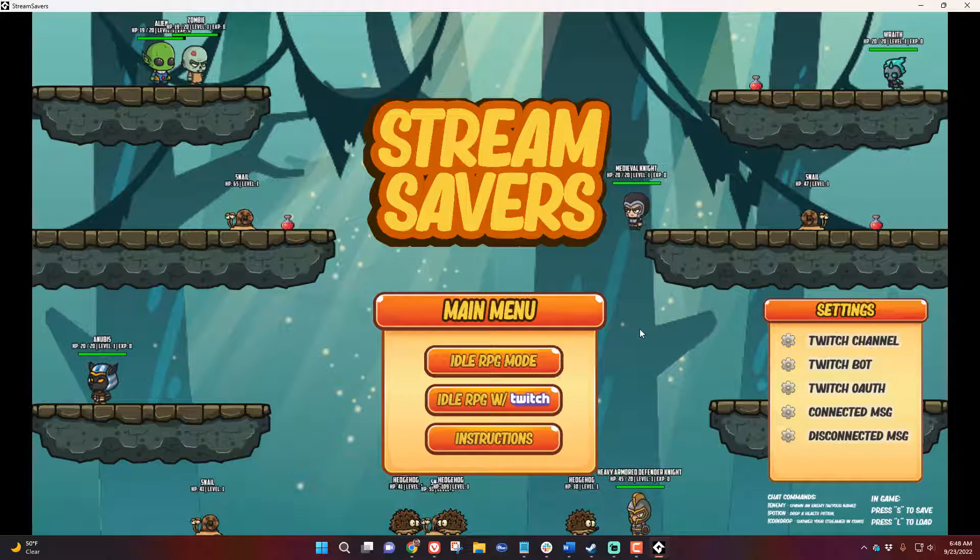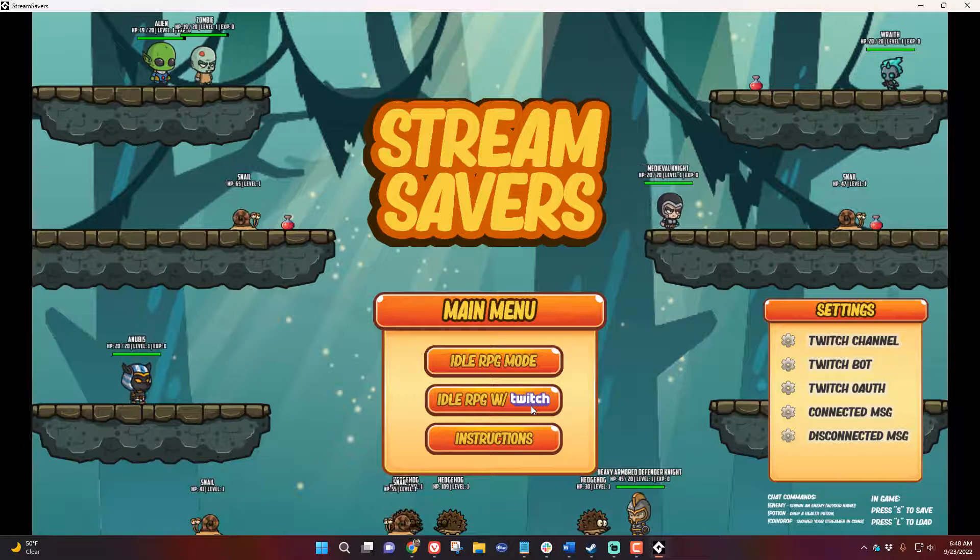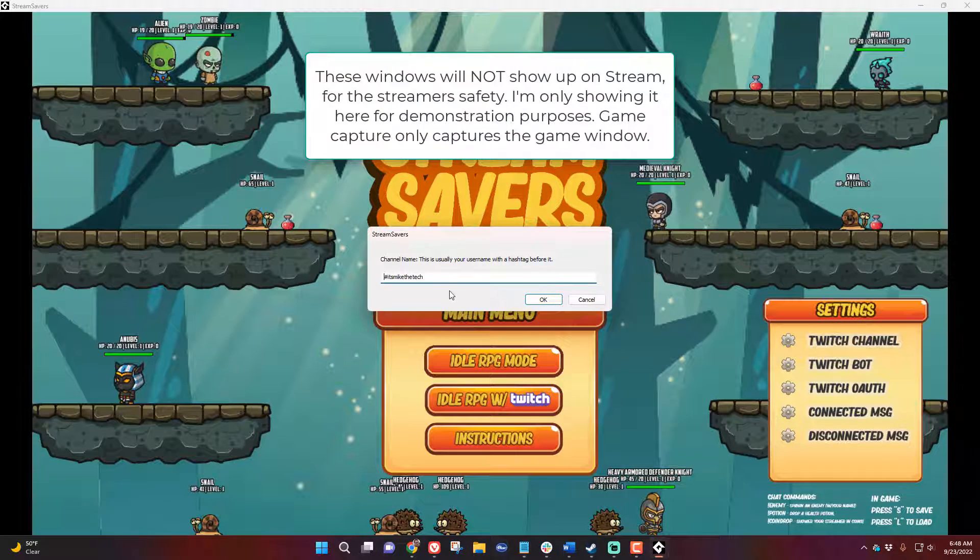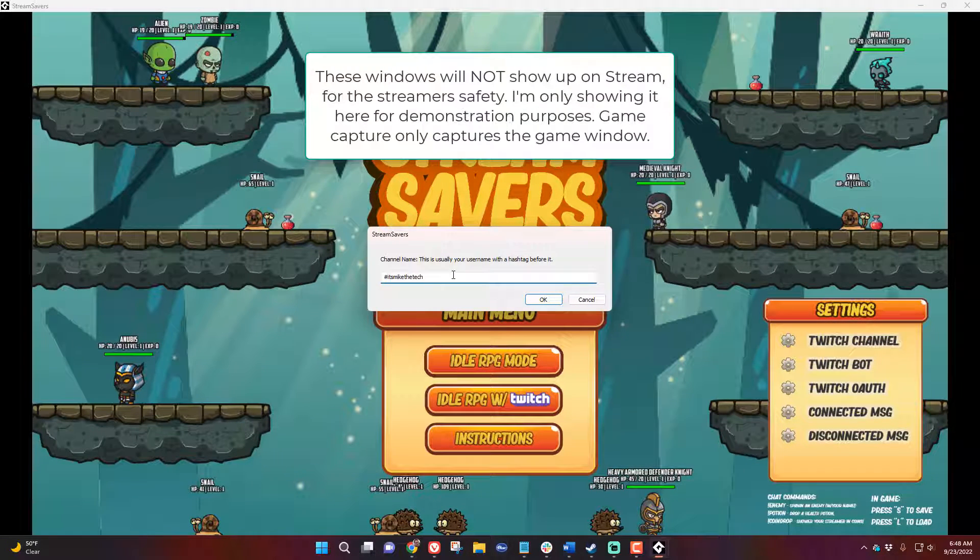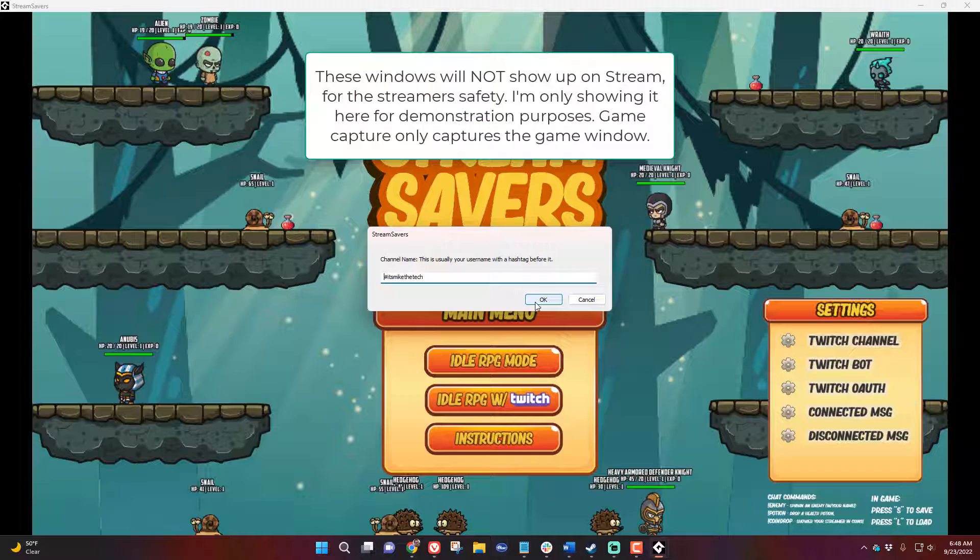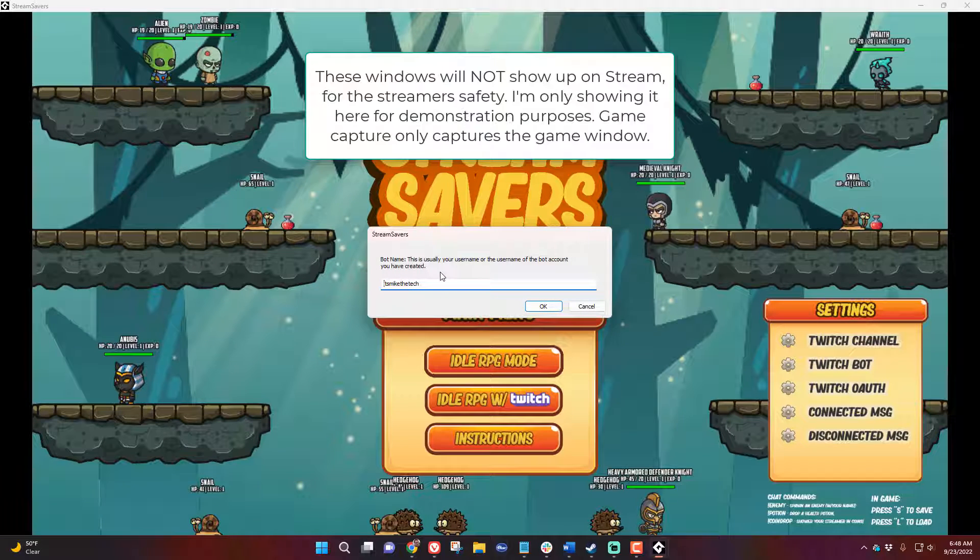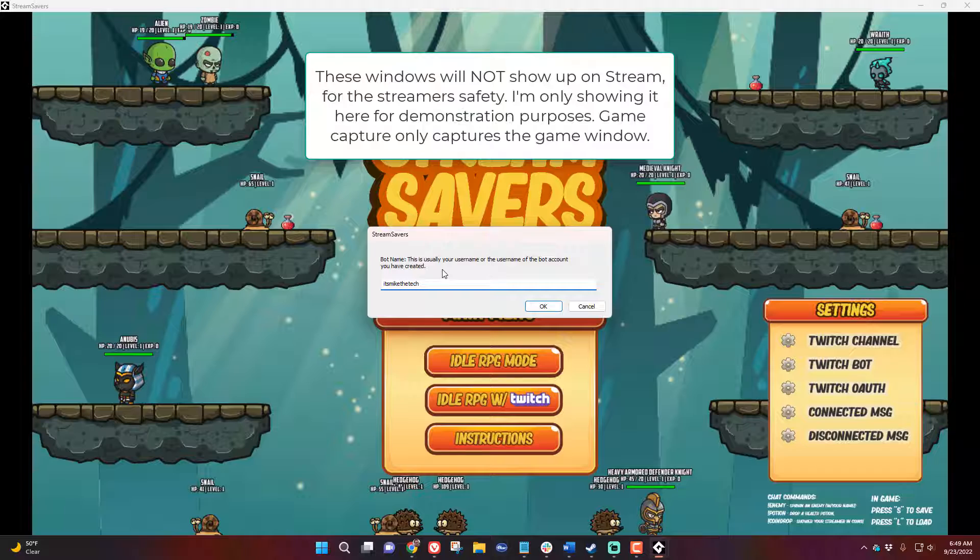So what you're going to do is click on idle RPG with Twitch. The first thing it's going to ask you is your channel name. That's your username with a hashtag before it. So in my case it's hashtag Mike the Tech. Now the bot name is either your username or a bot account that you've created and have access to. So that one for me is Mike the Tech as well.